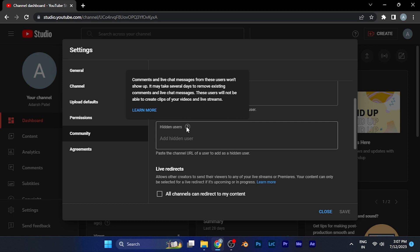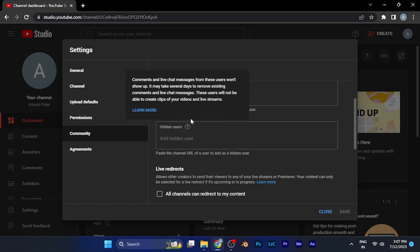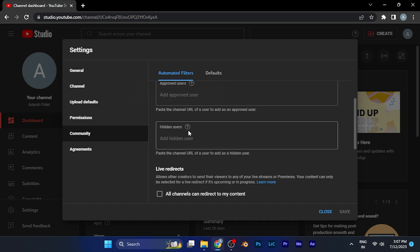You can see the comments and the live chats from the users that you want to hide won't show up to everyone watching your video. It may take several days to hide all the comments that have already been done on your YouTube videos. This way, this user will not be able to create a clip of your videos or live streams, as you have seen in the latest version.